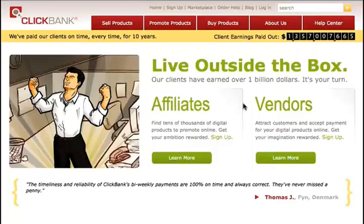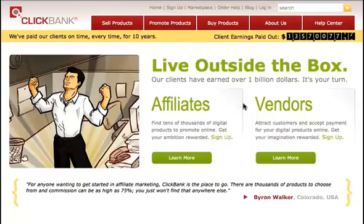Welcome to ClickBank's Getting Started instructional videos. This video will walk you through the process to register with ClickBank. After registering, you can review the additional videos on how to get started making money as an affiliate or as a vendor, or both, but the registration is the same for both types of users.